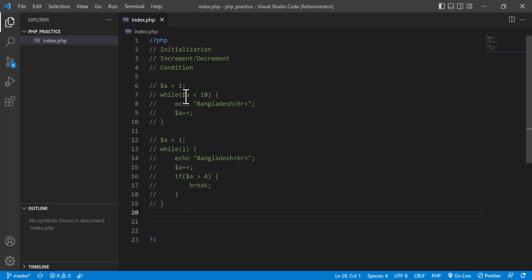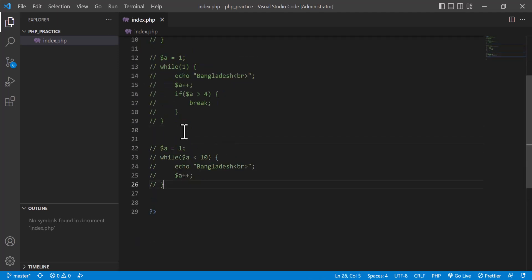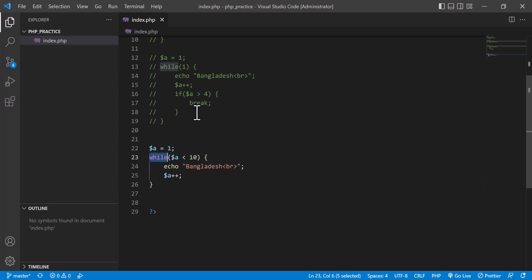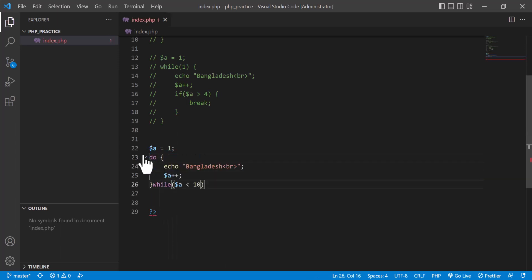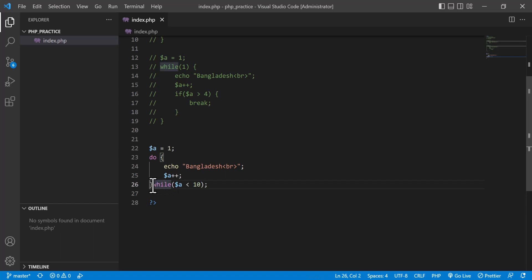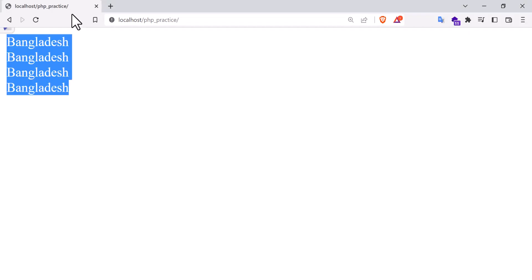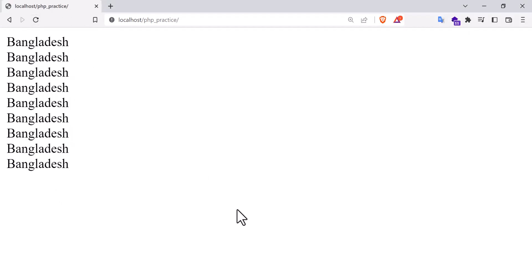Now, the while loop and do-while loop are exactly the same with only one difference. To convert a while loop to do-while: remove the `while` keyword from the top, add `do` at the start, and place `while(condition);` with a semicolon at the end after the closing brace. If you refresh, you will see the same output.